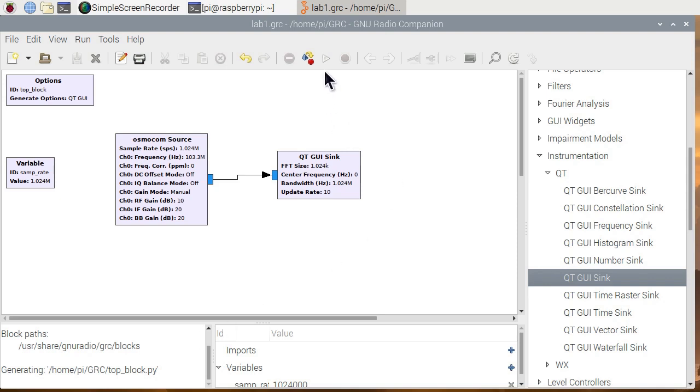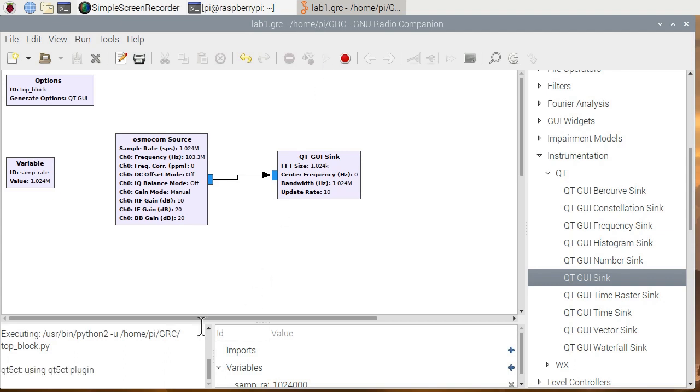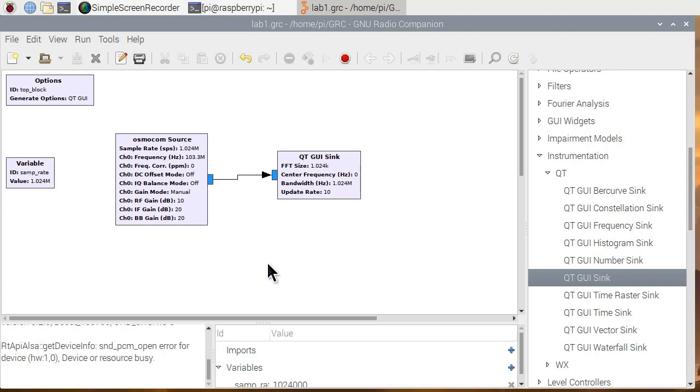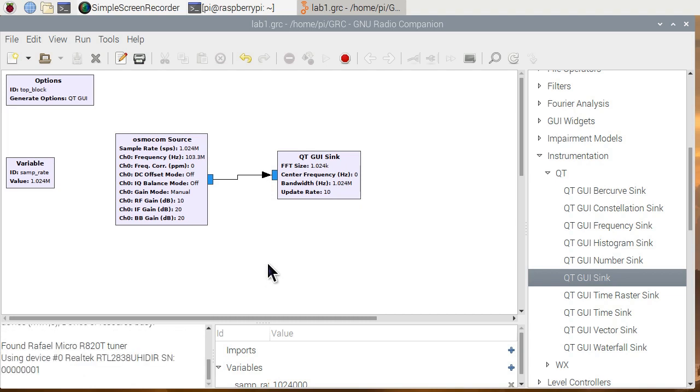Now, the run here is this little triangle. So we'll go ahead and hit the execute. And you'll watch all the things that are going to happen, finding the USB device, connecting to it.